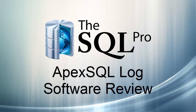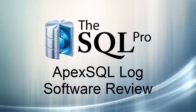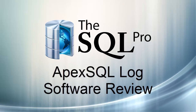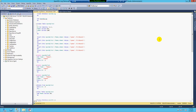Hello there everybody, this is Ayman El-Ghazali from thesqlpro.com, and today I'm here to talk to you about a product by ApexSQL called ApexSQL Log. As full disclosure, I do not work for ApexSQL — rather, they provided me very generously with this product to test and to blog about. So here I am today to go through this product on a high level and show you how it's used.